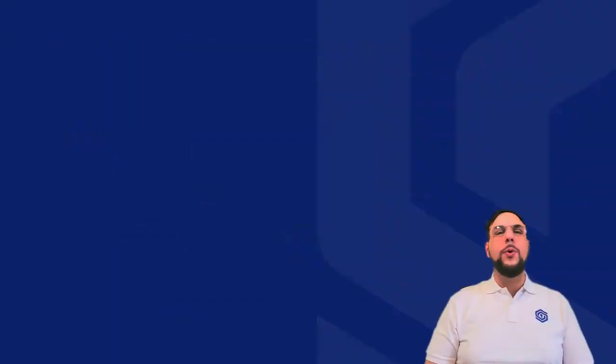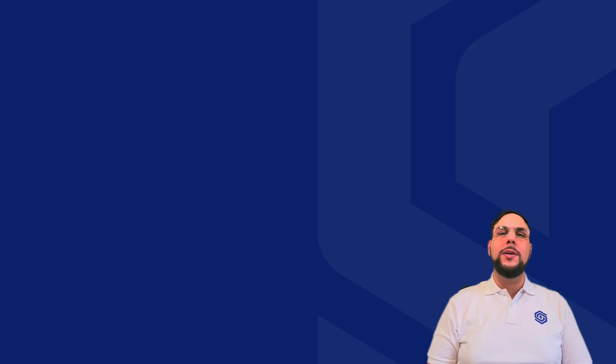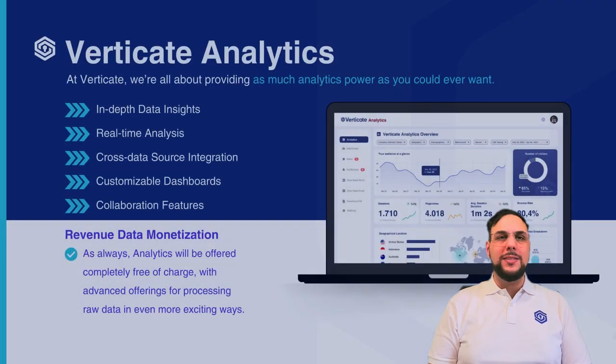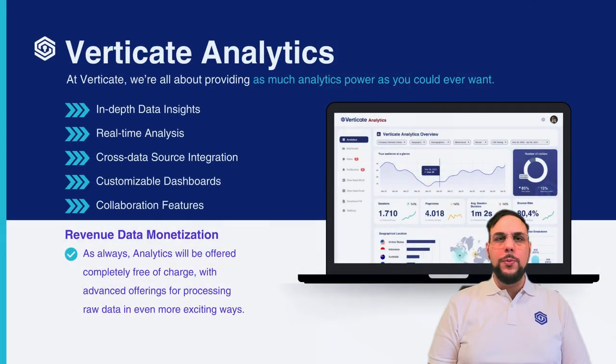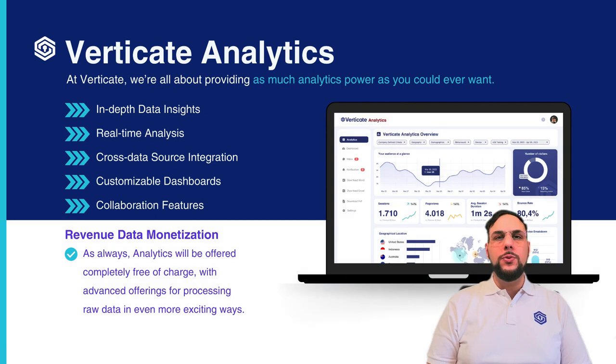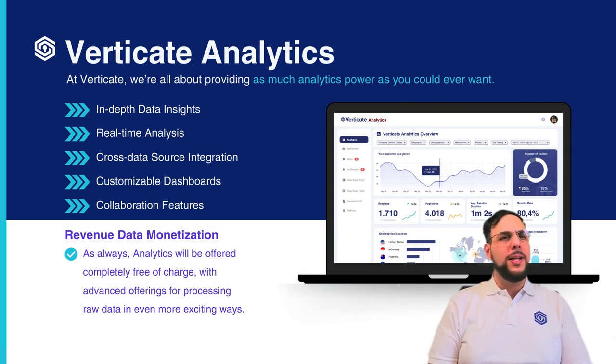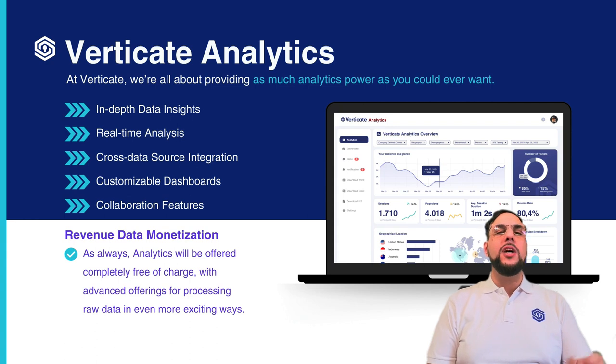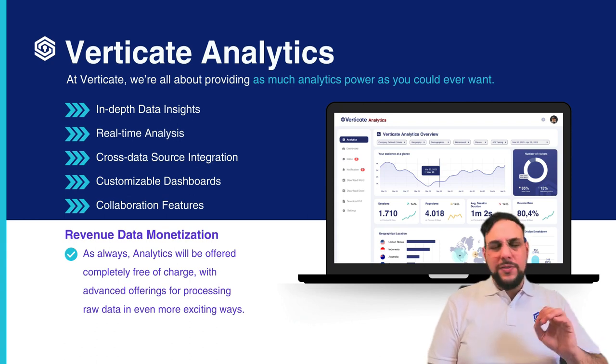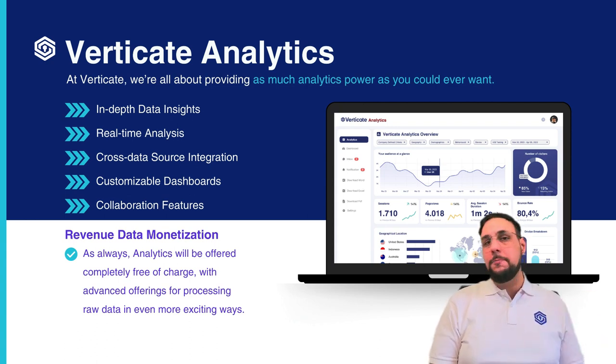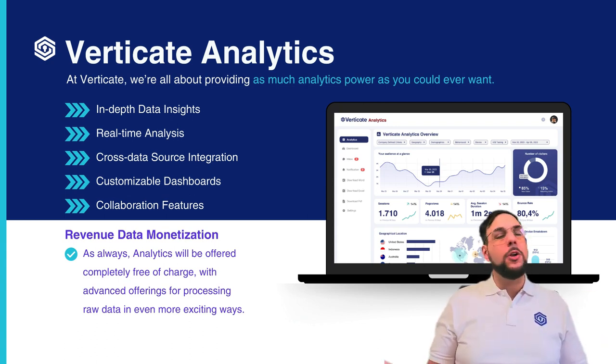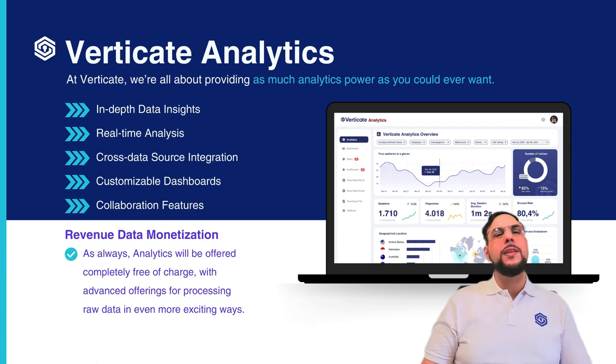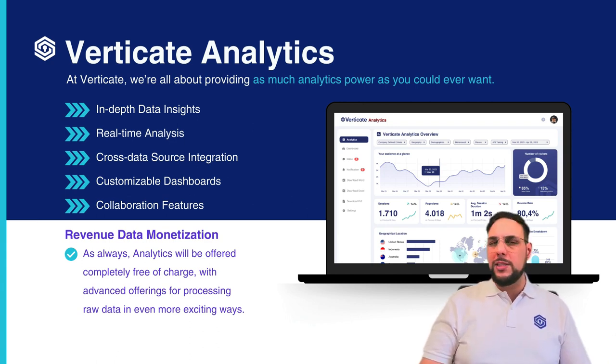At Verticate, we're all about providing as much analytics power as you could ever want. In-depth data insights are made possible with comprehensive tools to dissect and understand complex data sets of all demographics. From each company's individual traffic to that of whole industries, the nation's or global trends. We're here to help clients dive deeper than ever in understanding user or customer behavior.